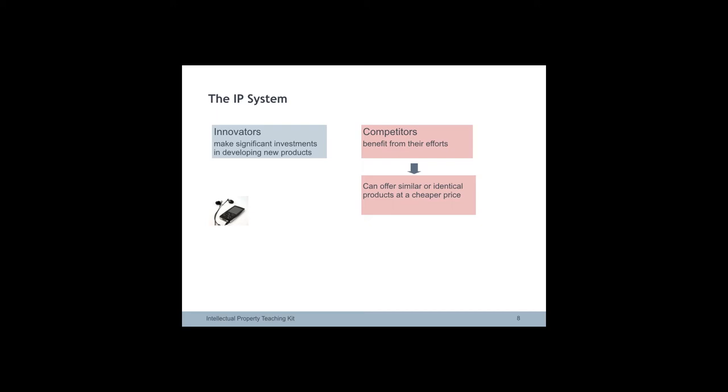The innovators then are under heavy pressure and may be driven out of business while competitors get a free ride on the back of their creativity.